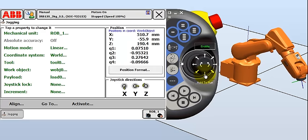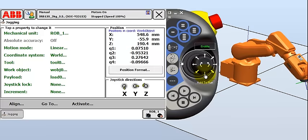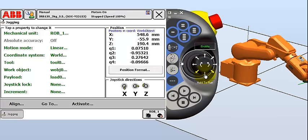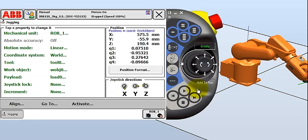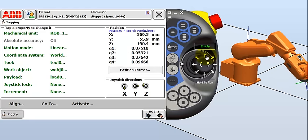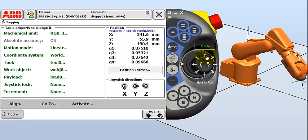And we'll move in Y. And if I move too far, position outside of reach, it'll tell you which axis caused the problem. And typically all you want to do is jog the other way. There we go.